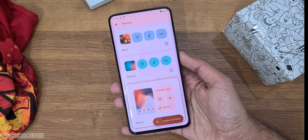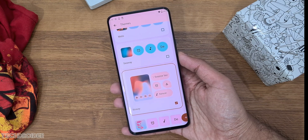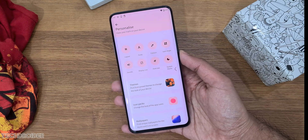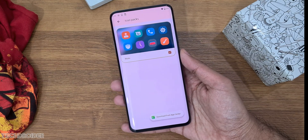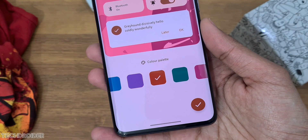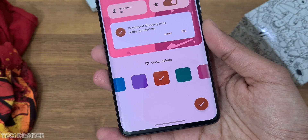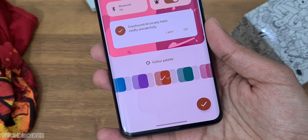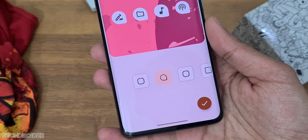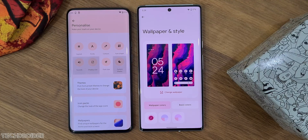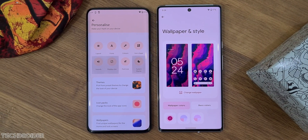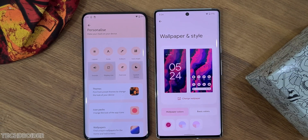Moto have joined hands with Google for Material You dynamic theme implementation, which means when you change the wallpaper, the entire color accent changes. So from settings, quick settings, dialer, and messages, you'll see colors all over. MyUI also has dedicated personalization settings where you can pick the color accent, similar to Pixel OS.